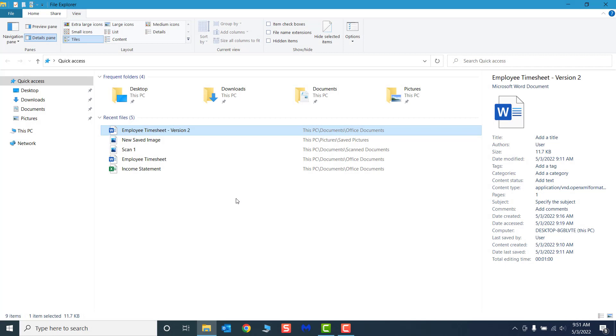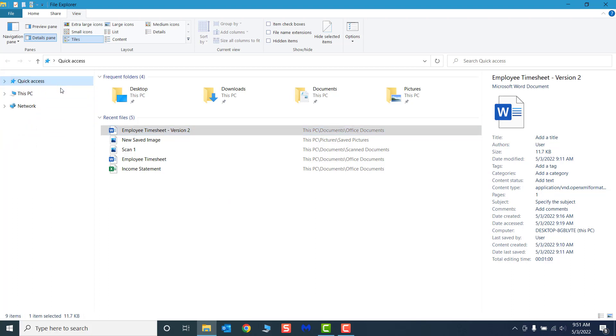File Explorer is navigated primarily through the navigation pane. The navigation pane features Windows standard folders: Quick Access, This PC, and Network. File Explorer is organized in a hierarchy with these folders at the top level and are referred to as top level folders.